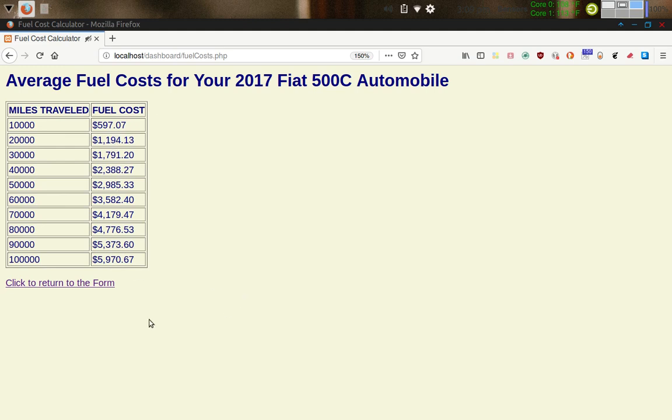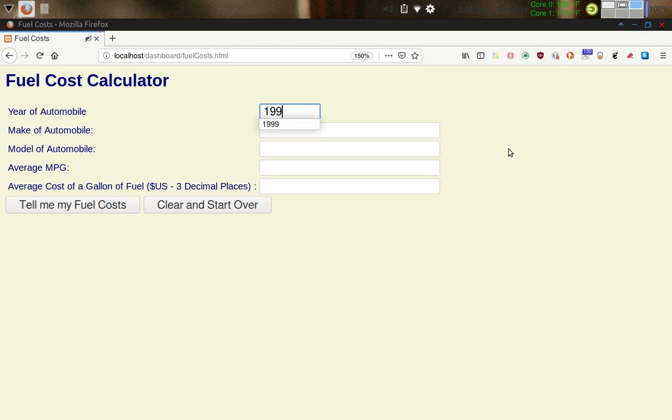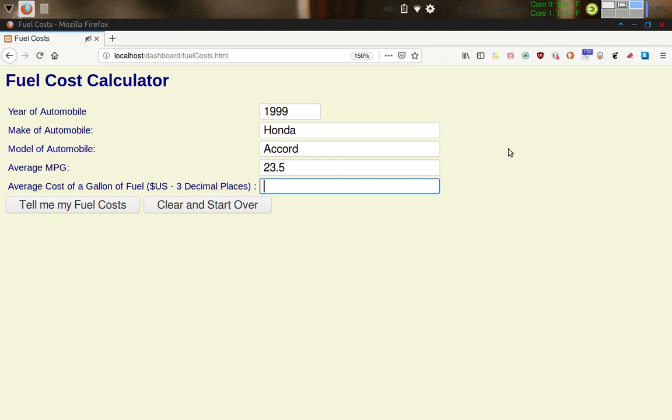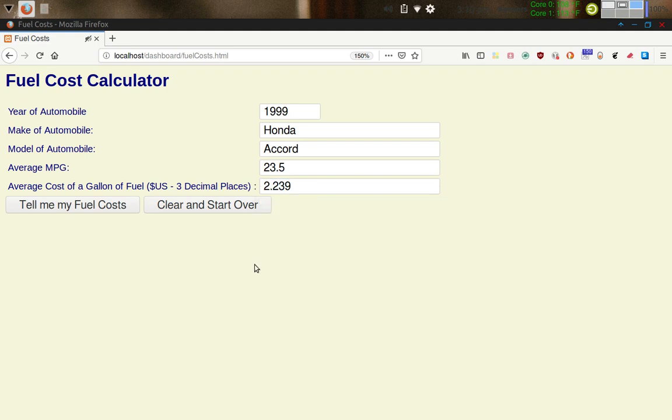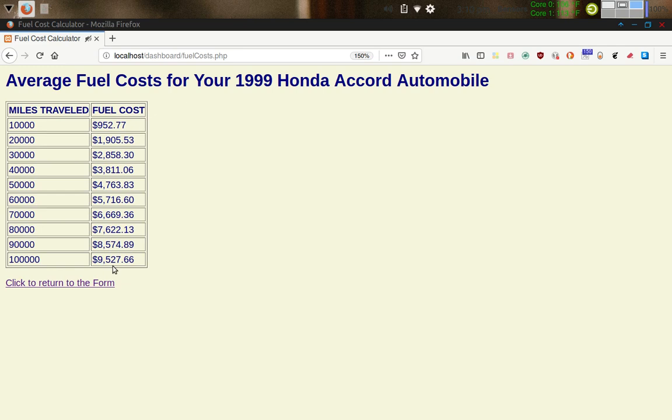Let's return back to the form. I've got a link here, which you saw in the HTML page. If I click on that, it takes me back to the form again. So let's do another car. Let's do a 1999 Honda Accord. The average miles per gallon, let's say, is only like 23.5. And the average cost of fuel, let's go with what we had earlier, $223.9. And so for the Honda Accord, if I click on tell me my fuel costs, you can see that the values are going to be much different here. Because of the lower gas mileage for the 1999 over the 2017 vehicle, which is much more fuel efficient, I'm going to be spending a lot more in fuel. So instead of $5,000-some-dollars after 100,000 miles, it's going to be more like $9,527.66.